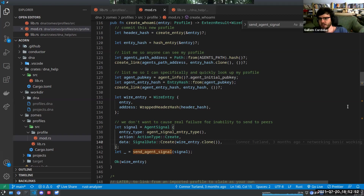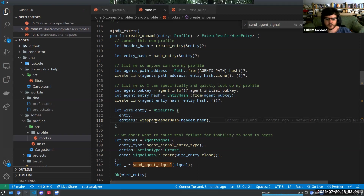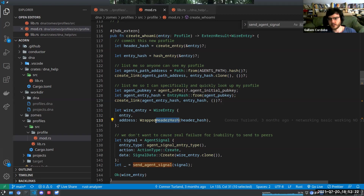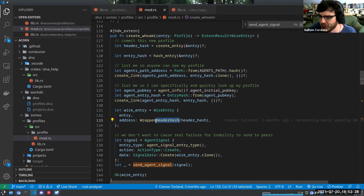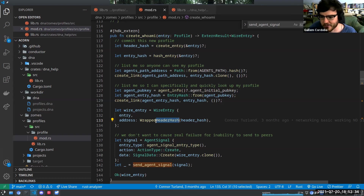Guillaume notes that Connor was the first to start using wrapped header hashes. This is just a header hash but on the UI side it gets converted to a string. In the UI, if you want to compare IDs, it's much better to work with strings than with binary arrays, which is what you get with header hashes. Connor is essentially the person who spread this pattern, and now it's immensely common in Holochain development.